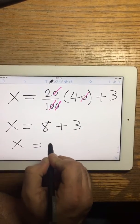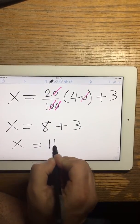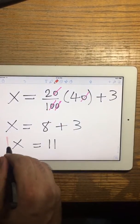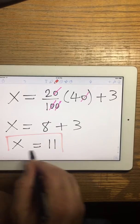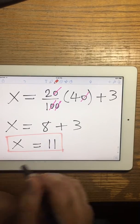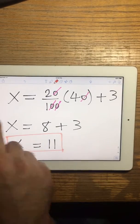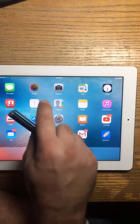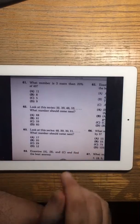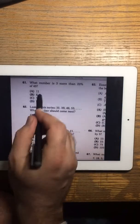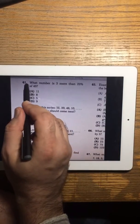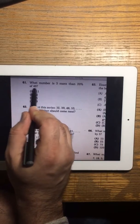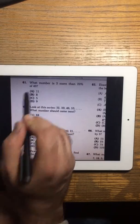And the answer is 11. So my final answer is 11. The answer is 11, so problem 61, the answer is A.